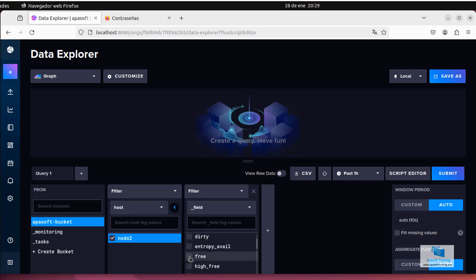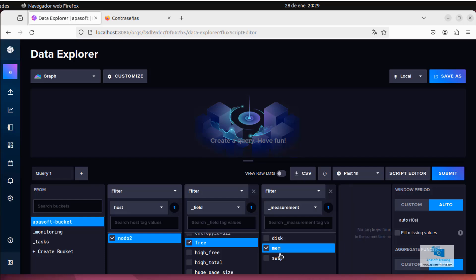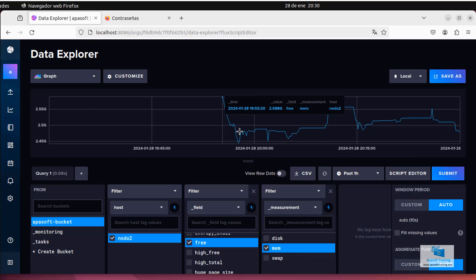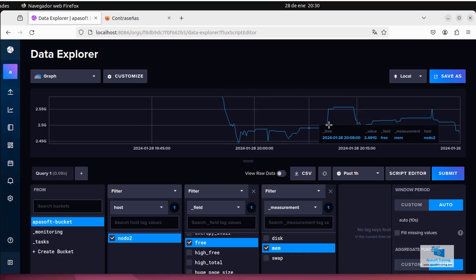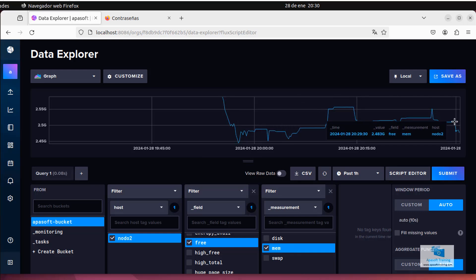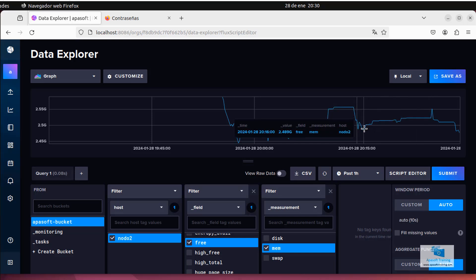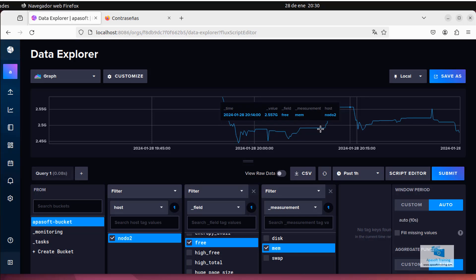for example, the free filter. Once inside free, I select the MEM property. Once I have selected the memory, if I click on submit, the graph of free memory that this machine has at the moment will appear. In this way we can check that we have our node working on the machine and with the correct configuration.